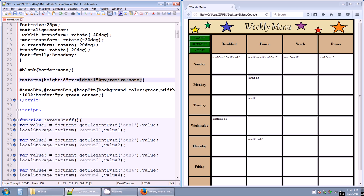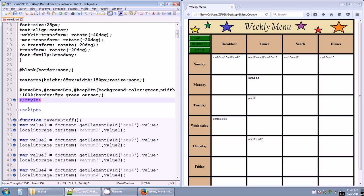I do have a text area style. All of the input boxes are text areas, and I gave them a height of 85 pixels, a width of 150 pixels, and a resize of none. I'm using buttons — these three green buttons have IDs of save button, remove button, and keep button, and they all share a style: background color green, width 100%, border 5 pixel green outset. That's the end of the CSS styles.